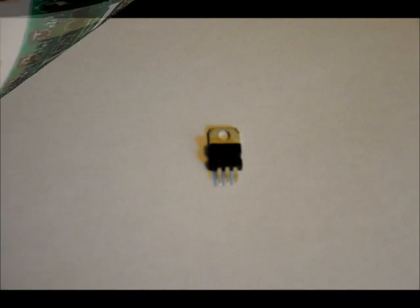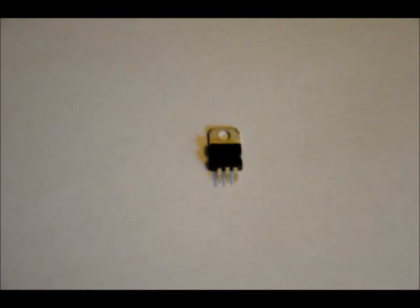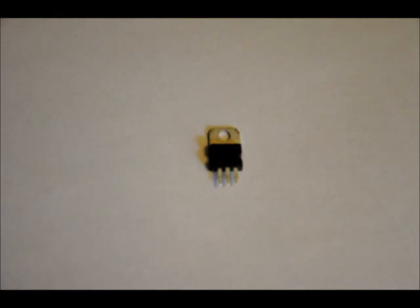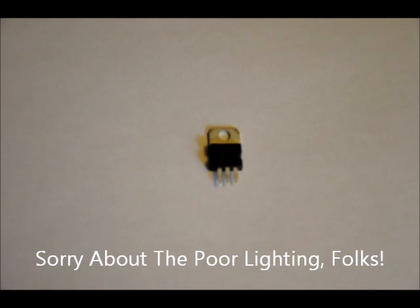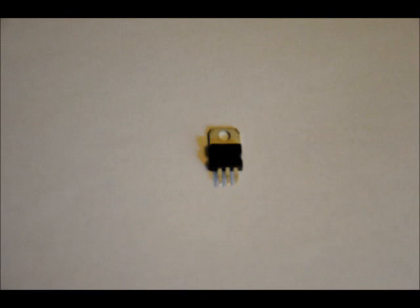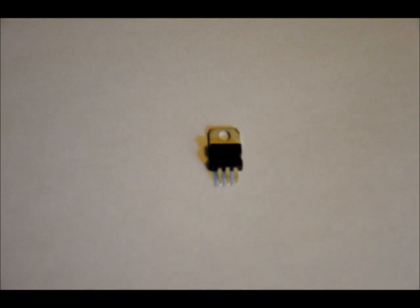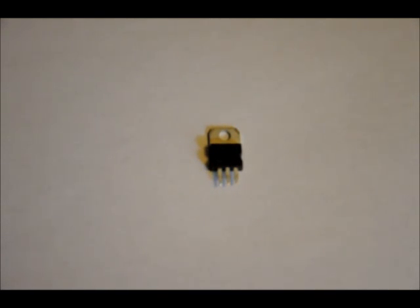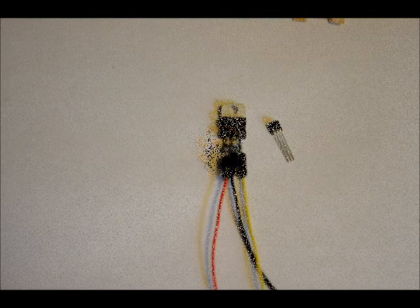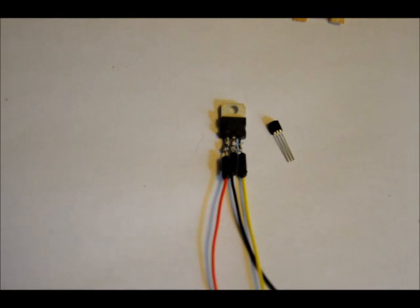First thing you want to do is cut off a good portion of the 7805 legs. Sorry if the picture isn't great here, but as you might be able to see, I've cut off about half of the legs. Now you want to add a fair amount of solder to each of the pins. Be careful that you don't do any shorting here.